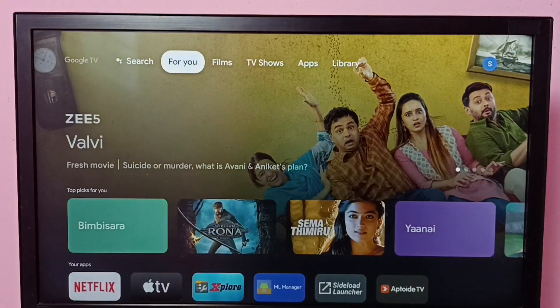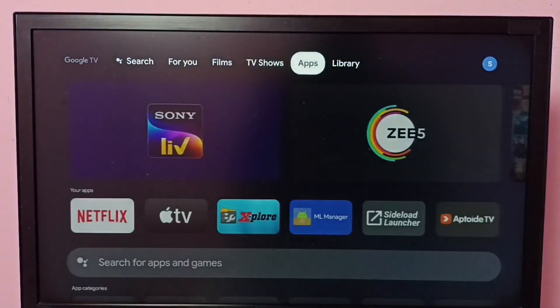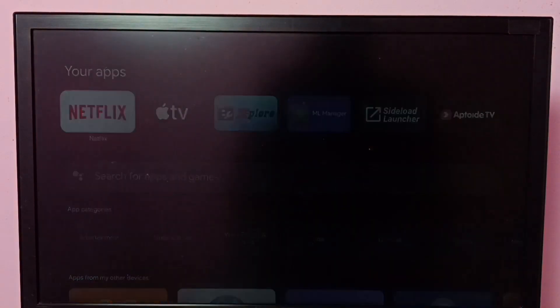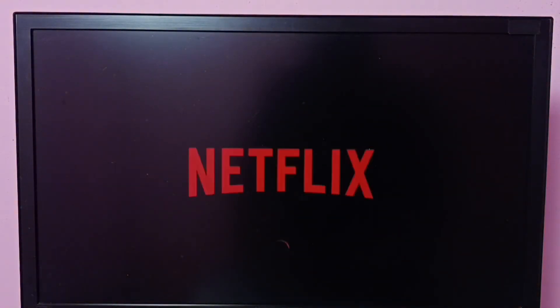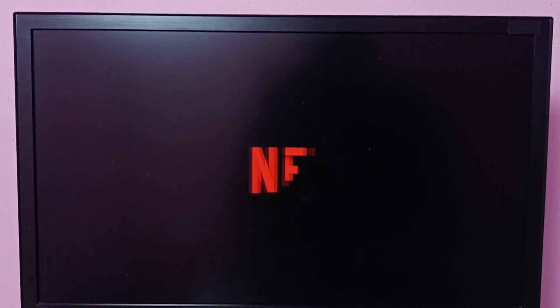So let me open that Netflix app again. Then let it run in the background. Okay, let Netflix app run in the background.